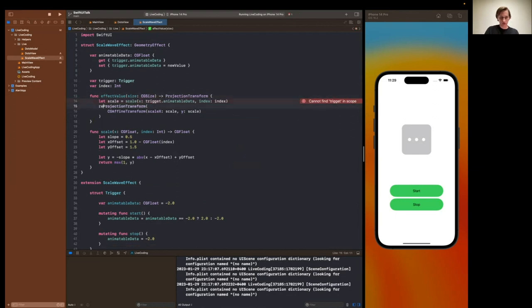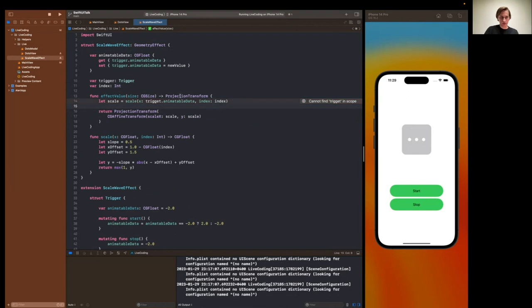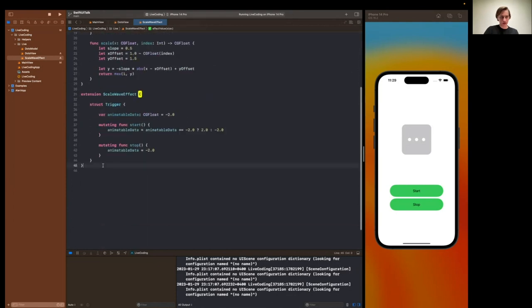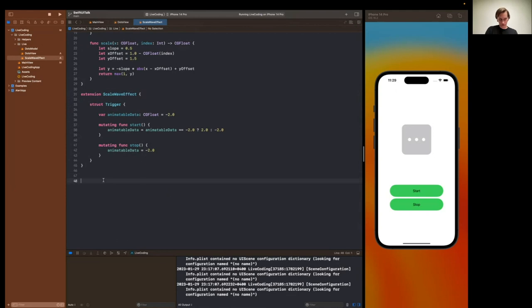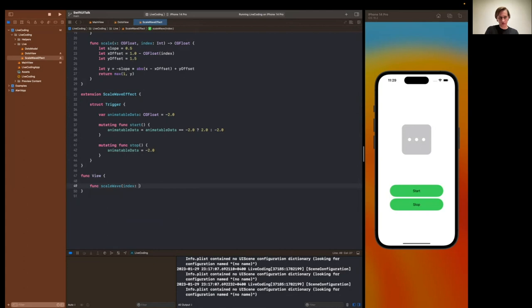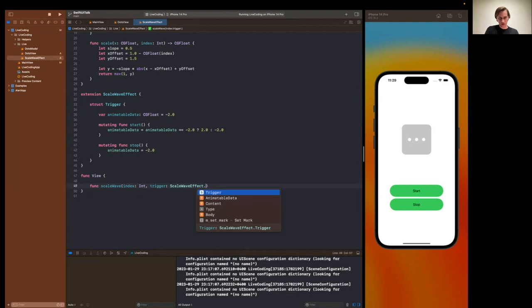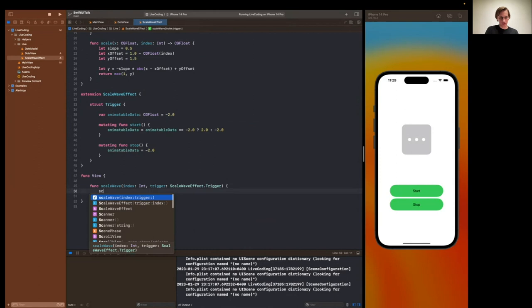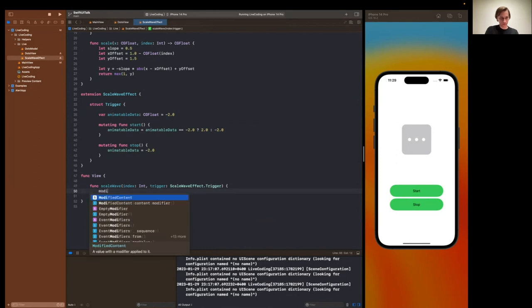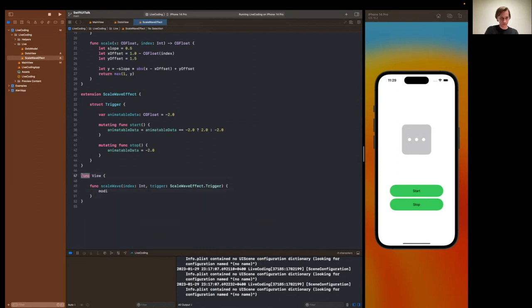And because we want our dots scaling in an even manner, we should use the animatable data, or rather trigger animatable data, and the index that we need to pass to our scale effect. Okay, now we have to pass scale here and here. And we can now get rid of that. And then, we have to return something from this method. Trigger here. All right. And in order to use our newly created scale wave effect, we need to extend our view with a modifier.